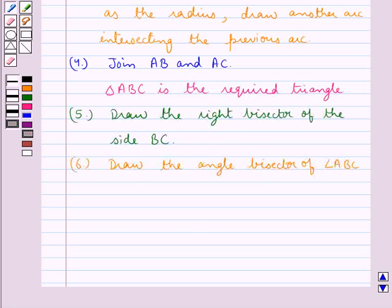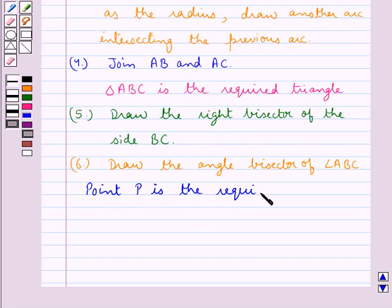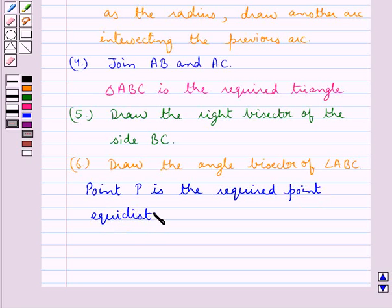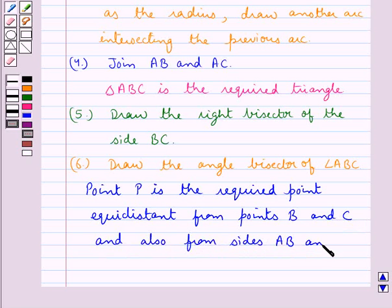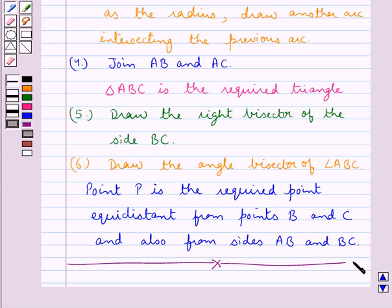Point P is the required point, equidistant from points B and C and also equidistant from sides AB and BC. This completes the session. Hope you have understood the solution of this question.